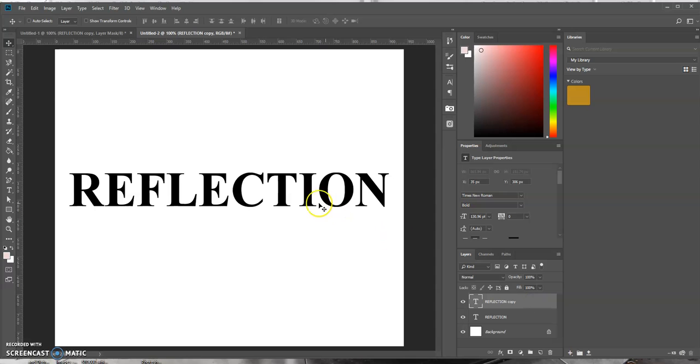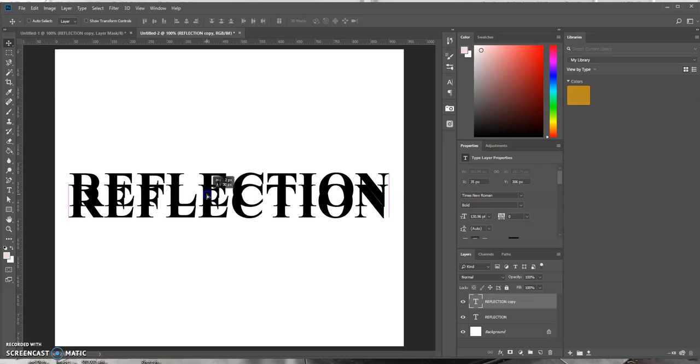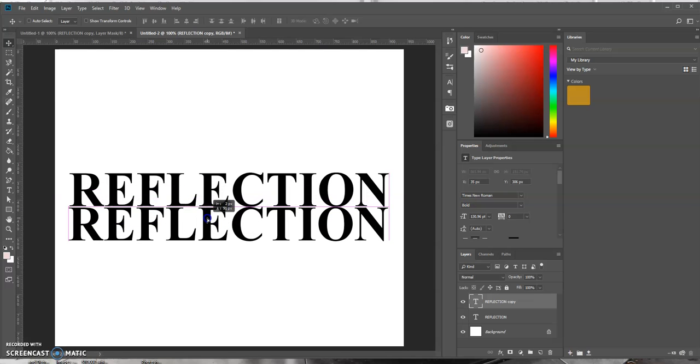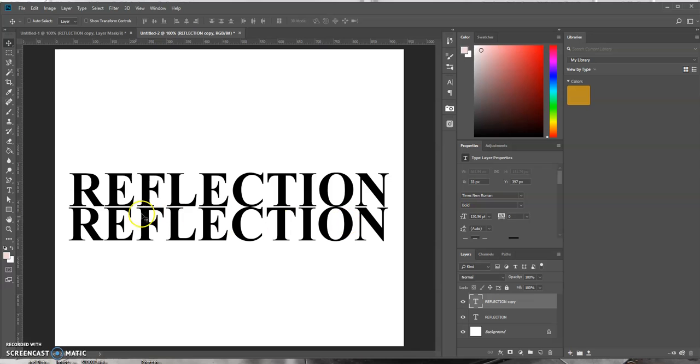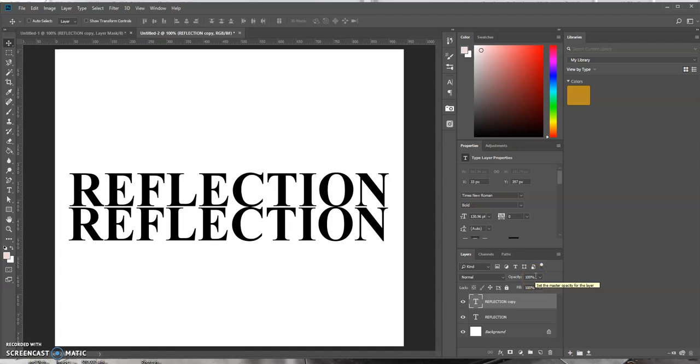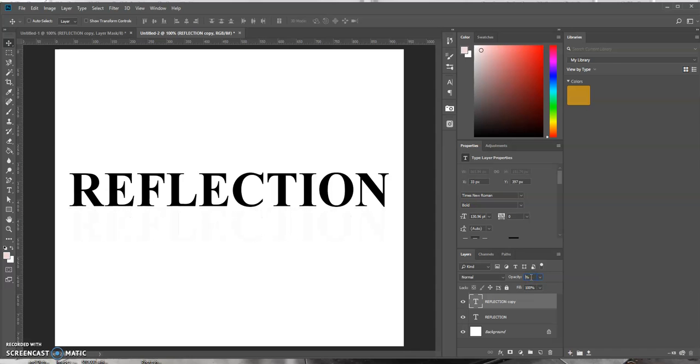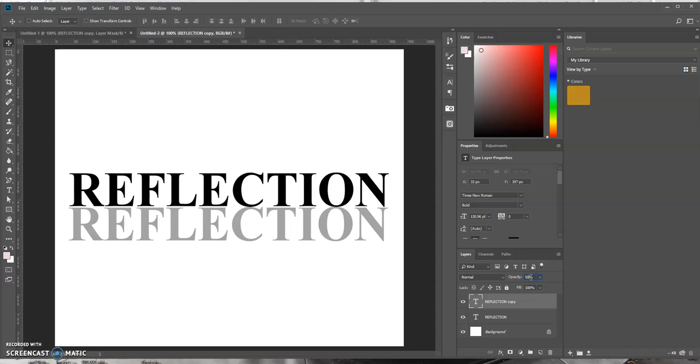Now what we want to do is we want to drag the duplicated layer down below the original layer. Okay, that looks okay. And now we want to turn down the opacity of this duplicated layer right here. So with this layer selected, we're going to come up here in the layers panel in the lower right and turn it down to about 50%.